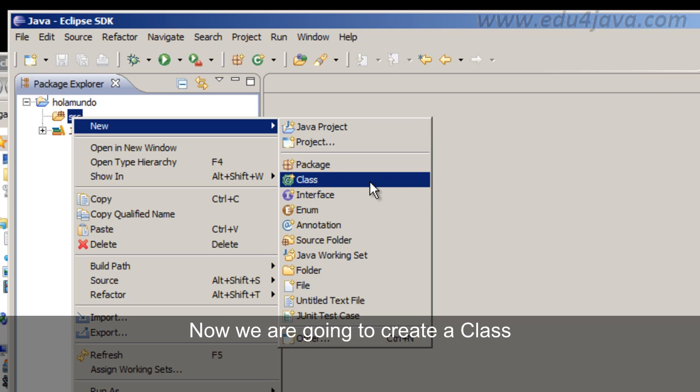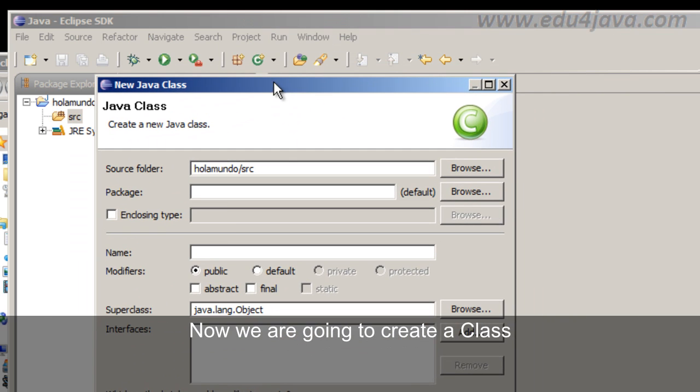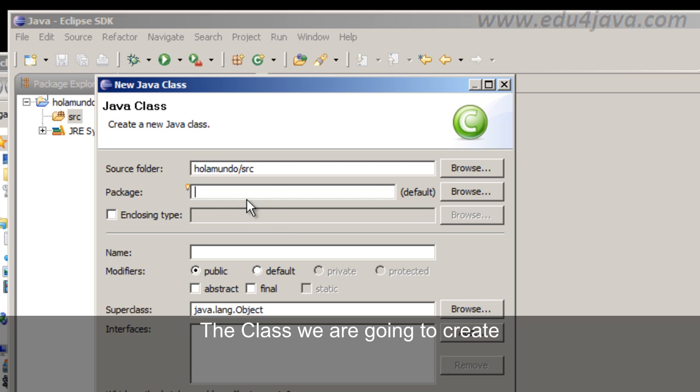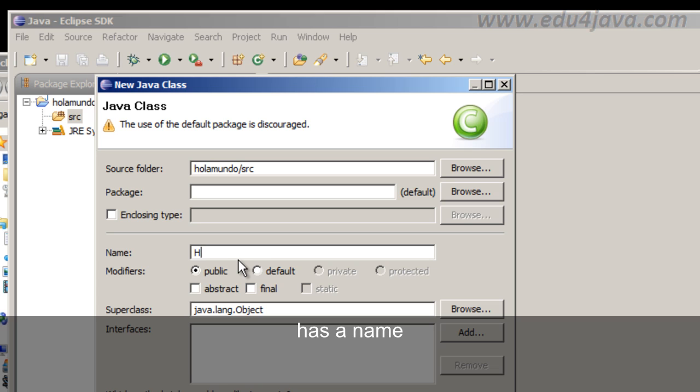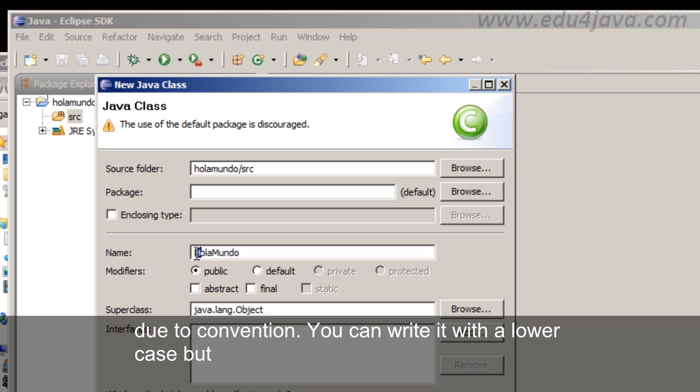Now we are going to create a class. The class we are going to create has a name. We are going to write HolaMundo Hello World.